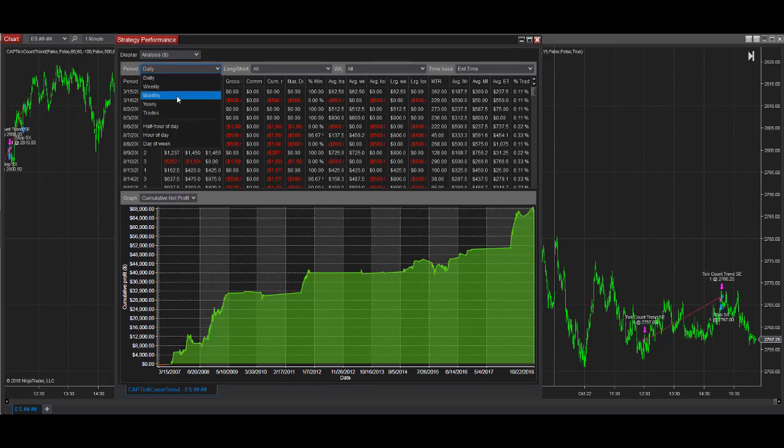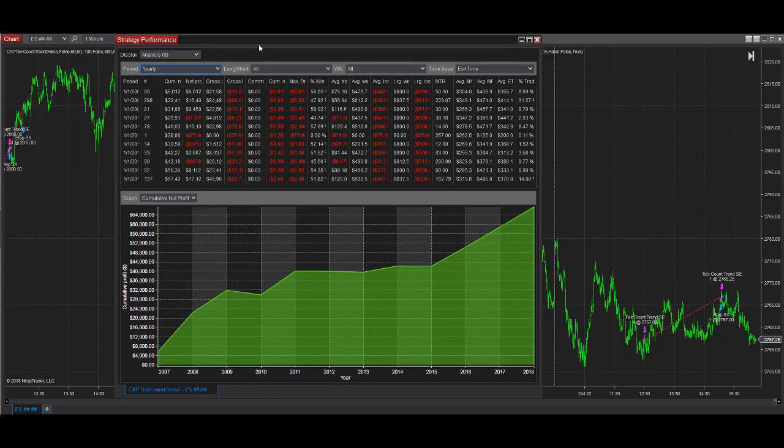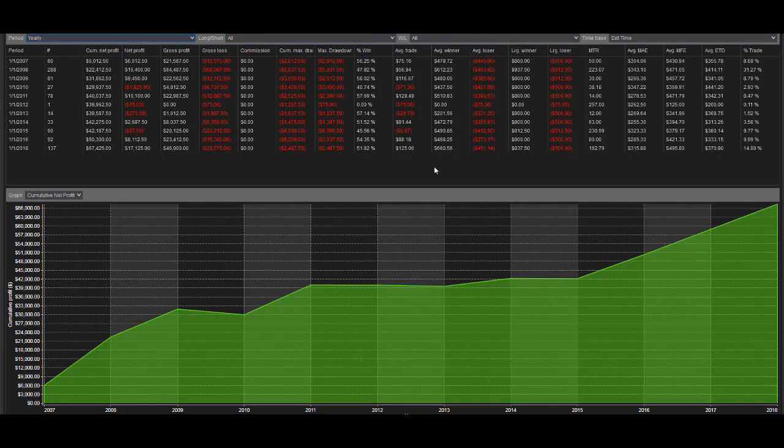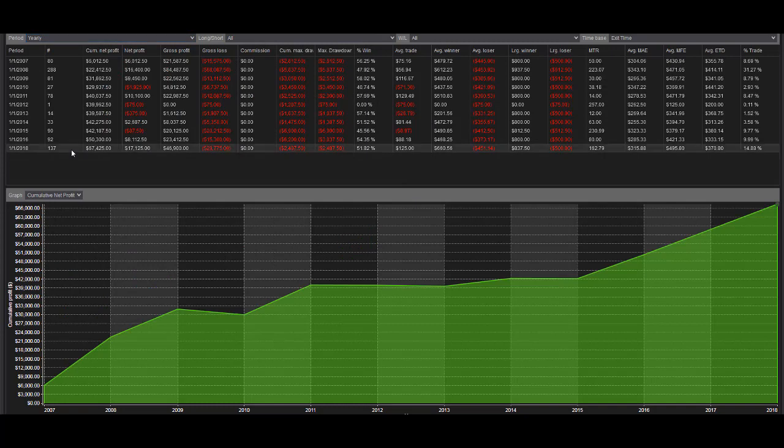Let's look at the annual analysis. You see that in years when there's more volatility, this strategy does better. And so in 2018, you see there's 17,125, average trade profit of 125.